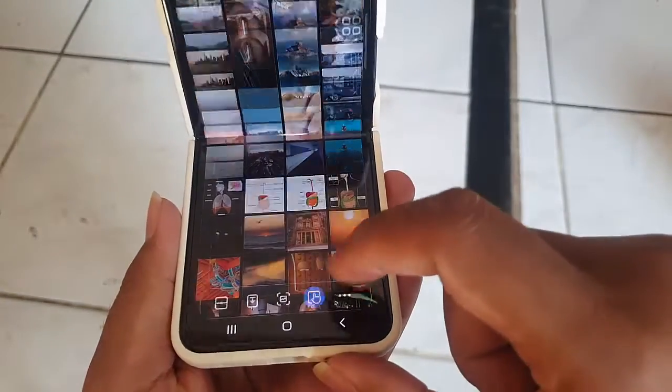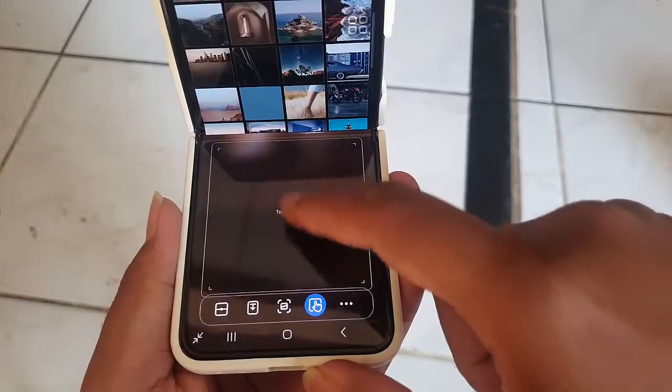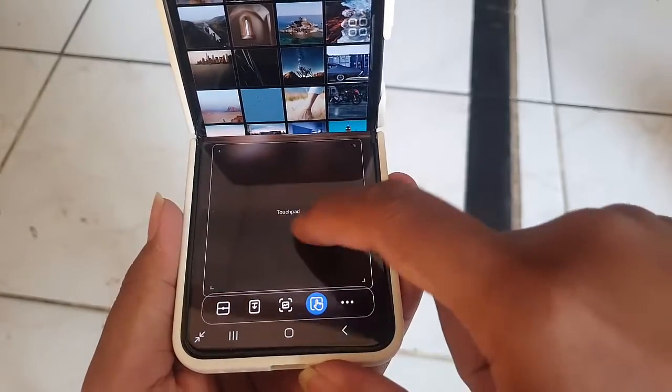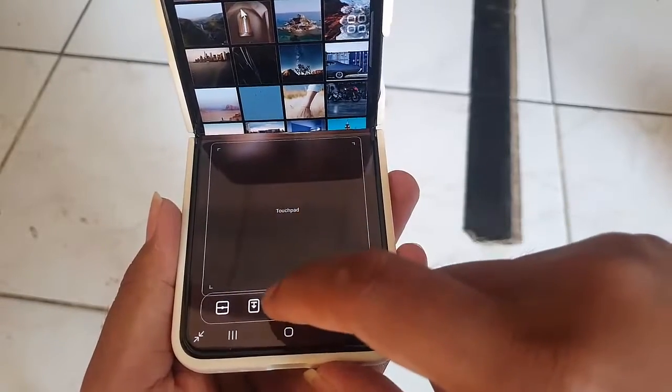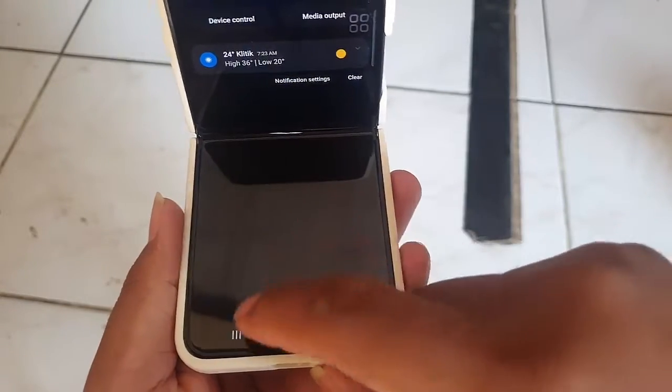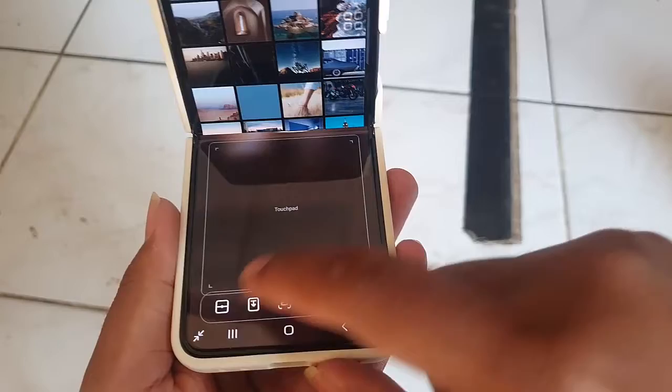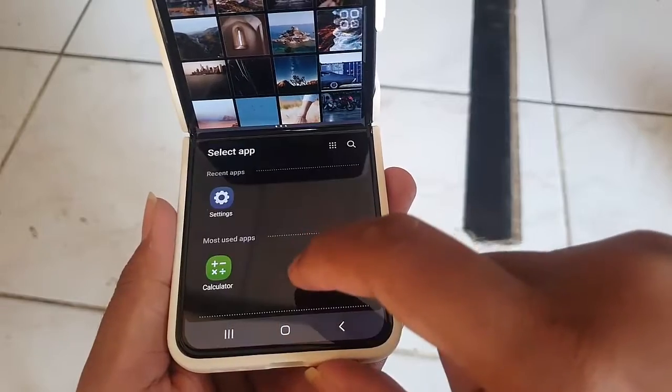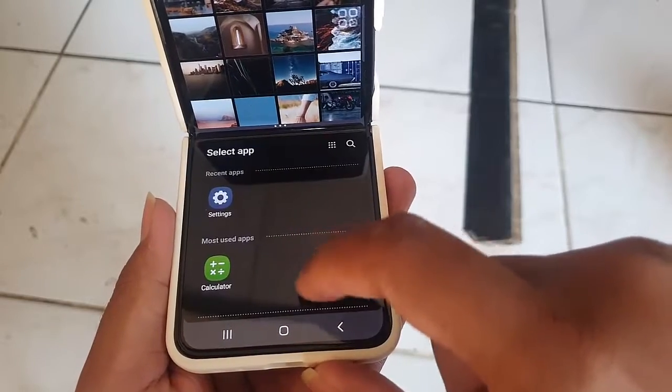Thank you for joining me in this tutorial. Stay tuned for more exciting tutorials, tips, and tricks for your Samsung Galaxy Z Flip 5.